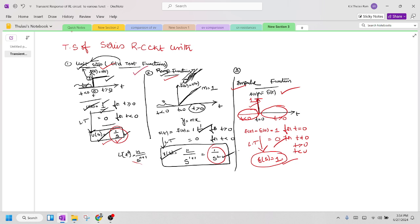The first one is unit step. Already we have a video — you can check out in our videos what are the different standard test functions. The first test function is unit step: u(t) = 1 and U(s) = 1/s. We have r(t) = t for t ≥ 0 and R(s) = 1/s². We also have an impulse function and the Laplace transform of that function is 1.